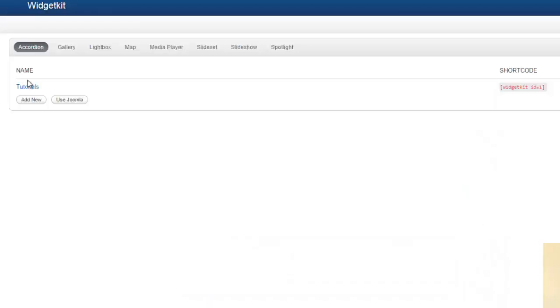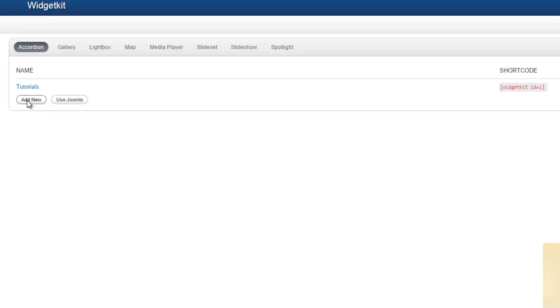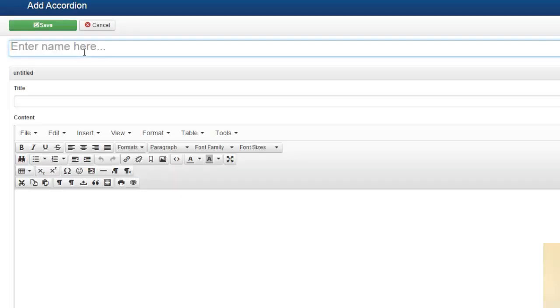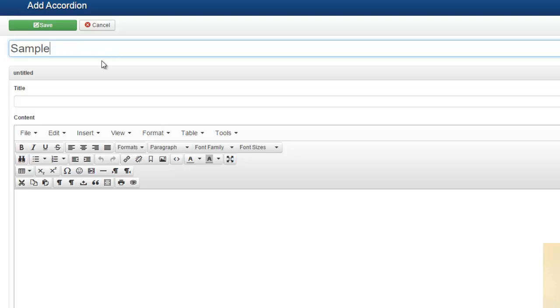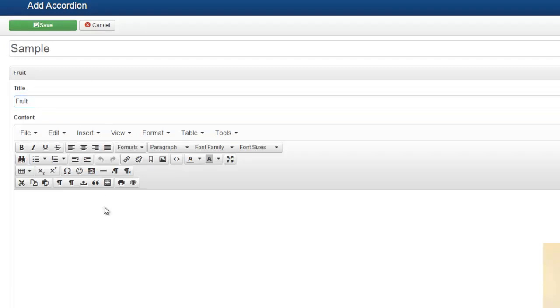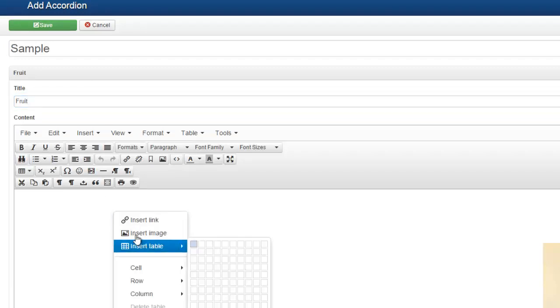So to create a new option here, we just say add new. Or we also have the option of using Joomla. For this tutorial, we're just going to look at add new. Enter the name. I'll just call it sample. And we're just going to put some sample text in here.